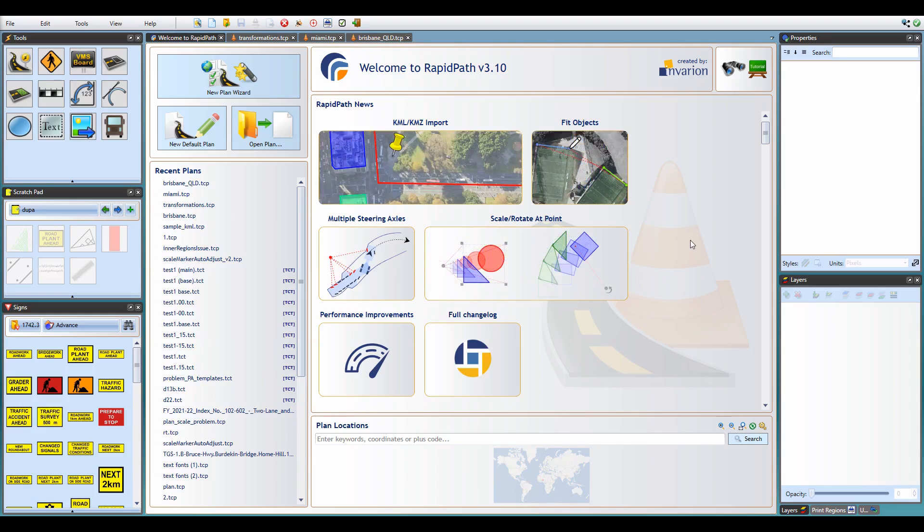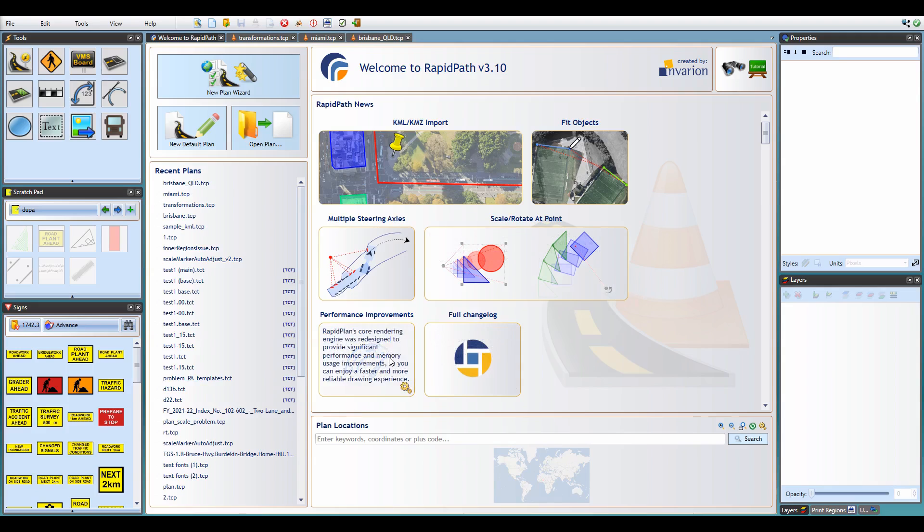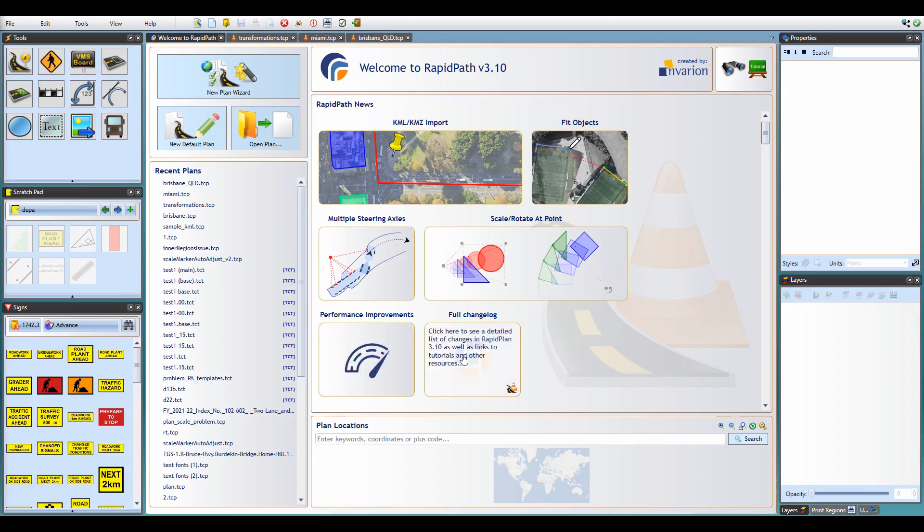Before we go over the details, I just want to mention that in version 3.10 we've updated the core rendering engine of the application, which means that besides all the new features you will notice the program is faster, more responsive, and consumes less memory. The complete list of changes in this update can be accessed by clicking on the full changelog box here.